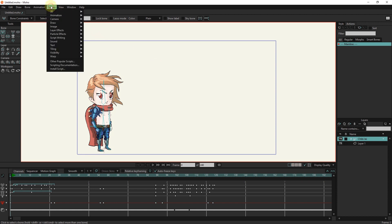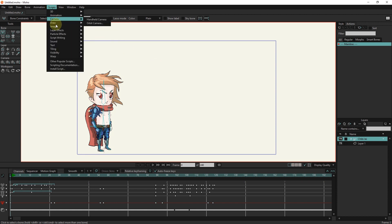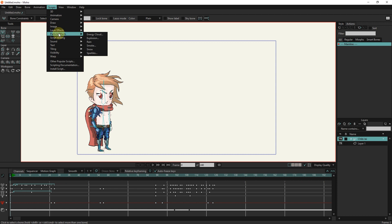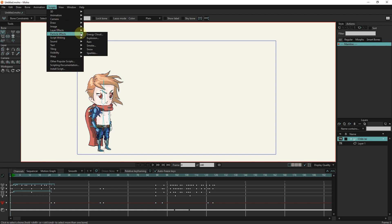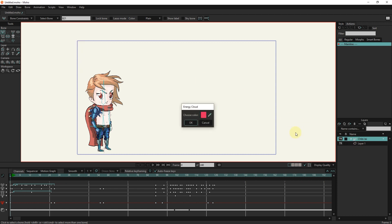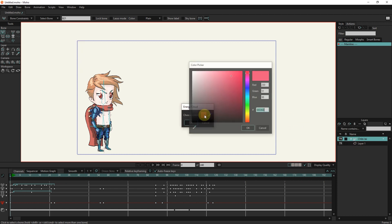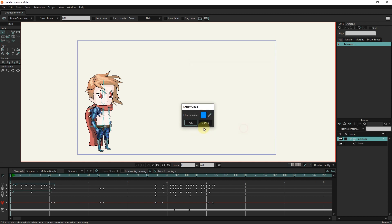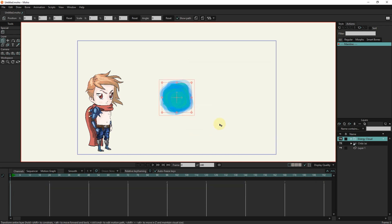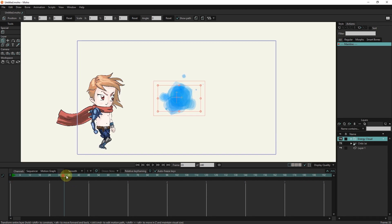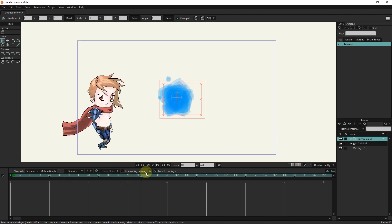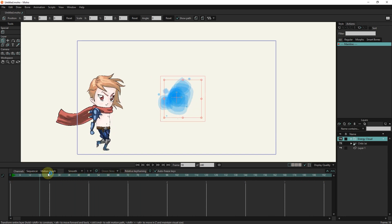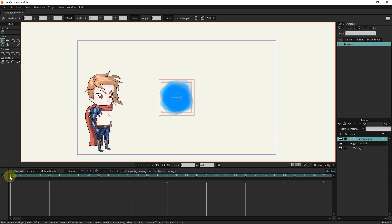First, I click on the script section and then I select the particle effects option. I click on the energy cloud option. In this setting, I can choose the color of the cloud or smoke that is created. I choose the color blue. You can see that the smoke is created like this.